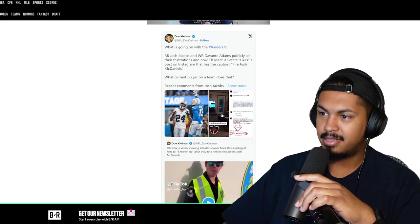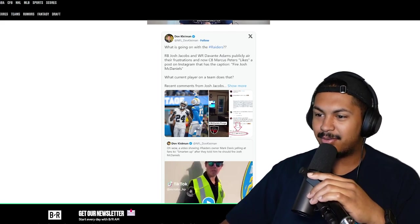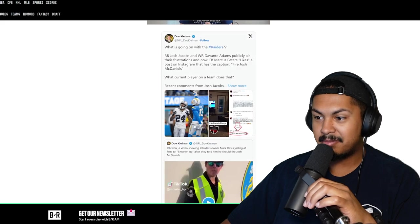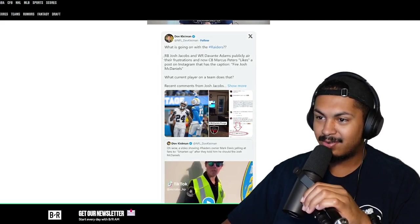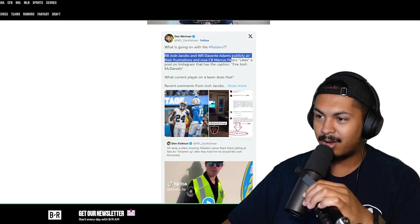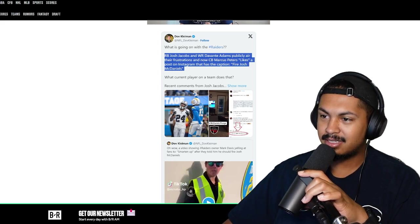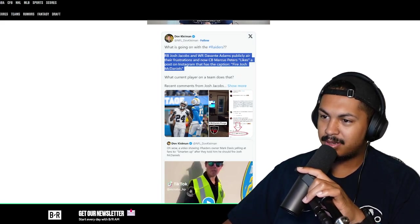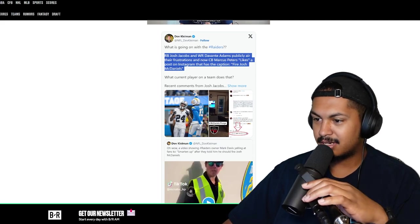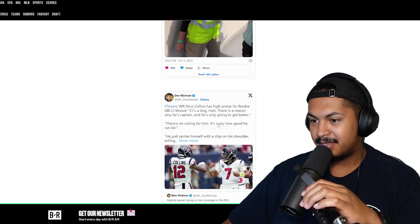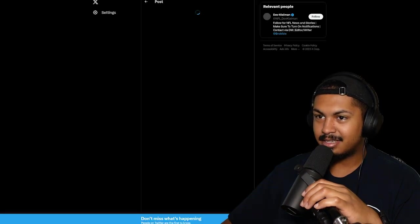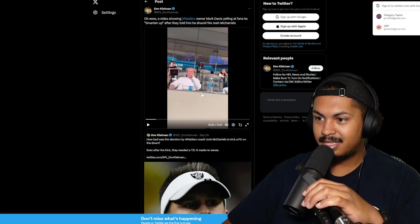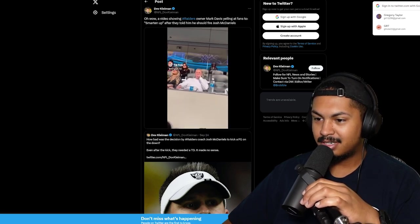Las Vegas, a new team going through it ain't they? Running back Josh Jacobs and wide receiver Davante Adams publicly aired their frustrations. And now Marcus Peters likes a post on Instagram that has a caption 'fire Josh McDaniels.' And then they were yelling at the owner of the Raiders bro.